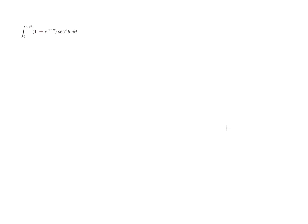Here we have a definite integral. It's the definite integral from 0 to pi over 4 of 1 plus e raised to the tangent of theta times secant squared of theta d theta.